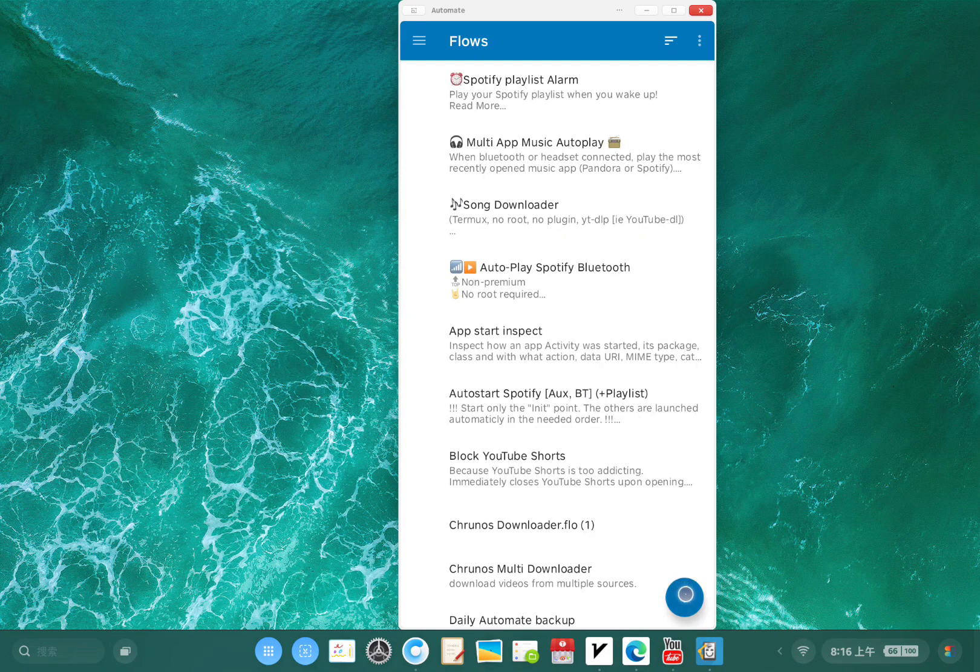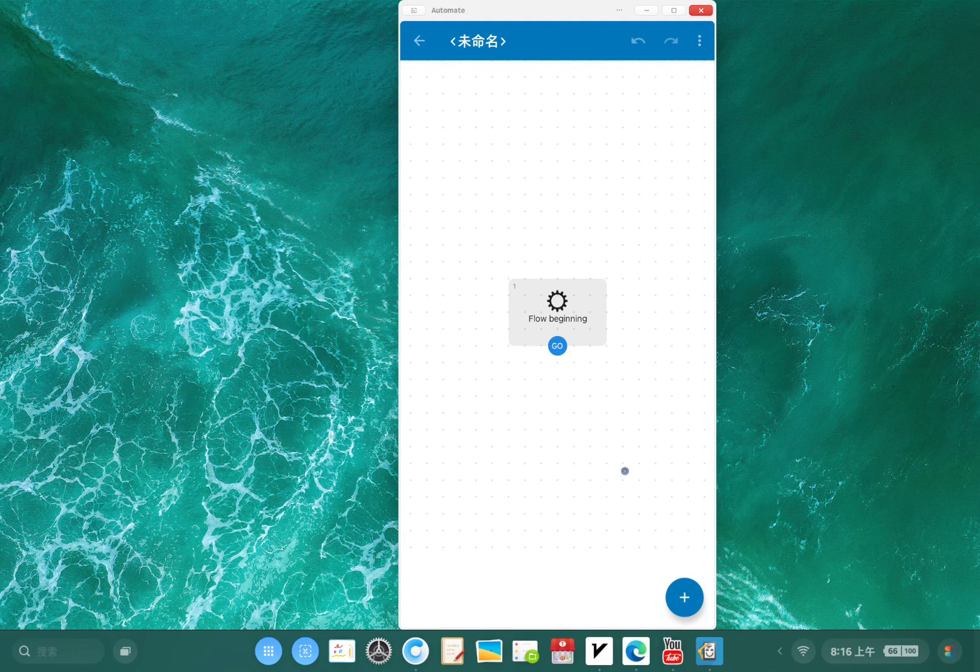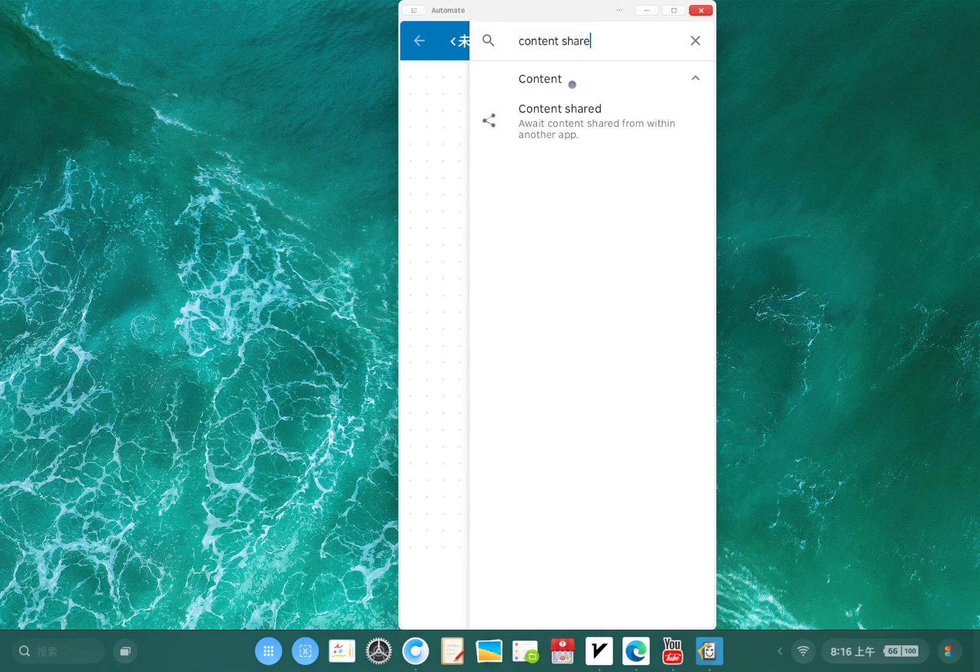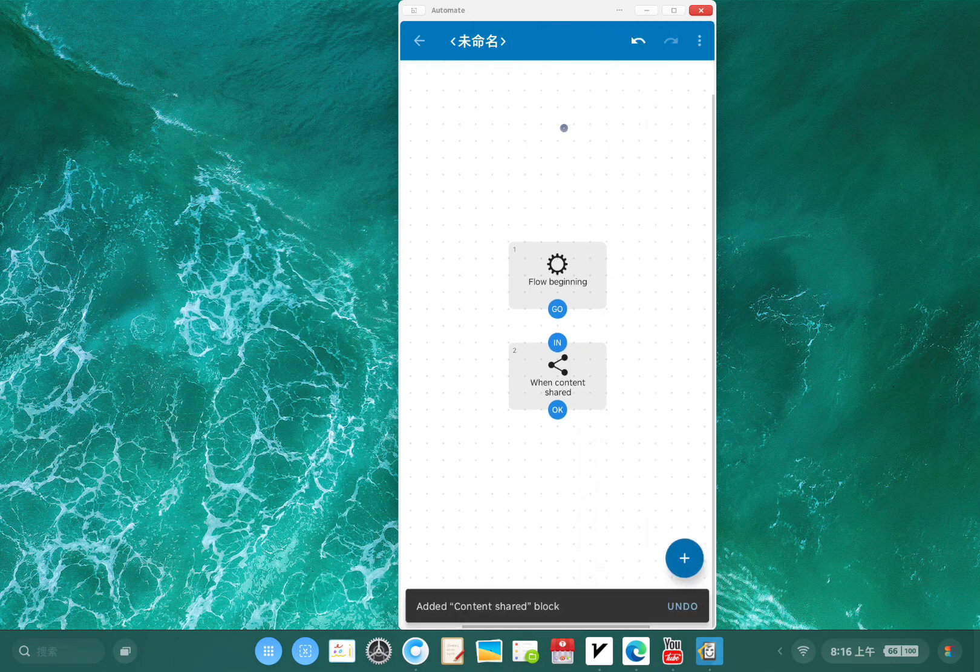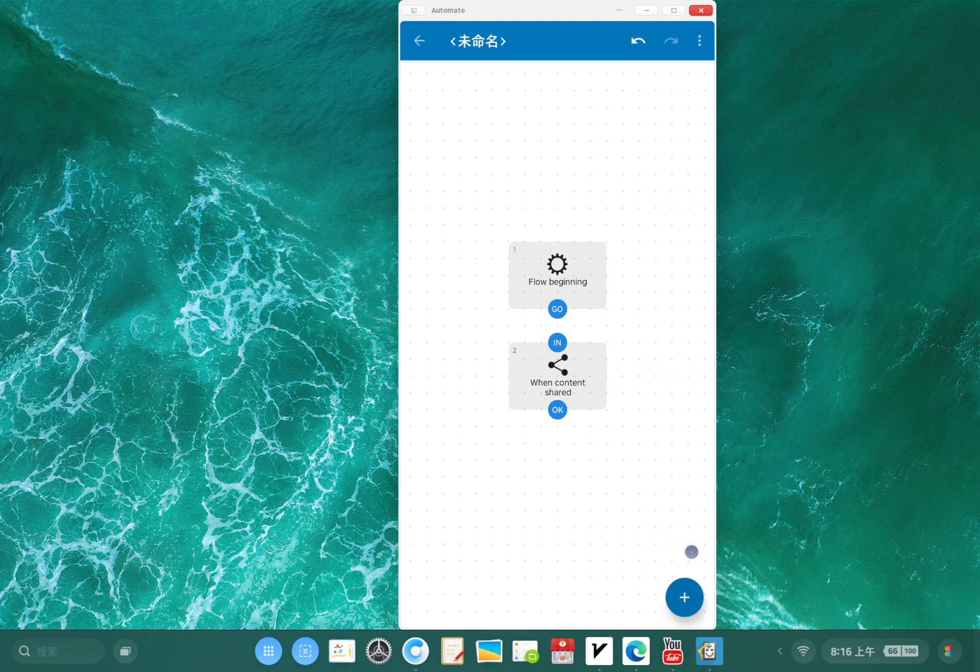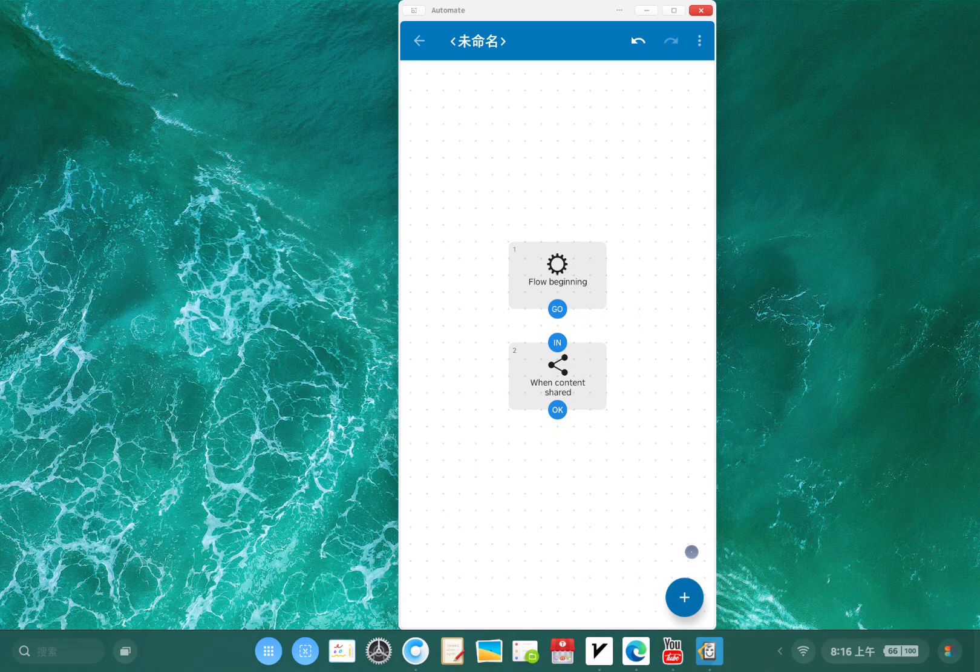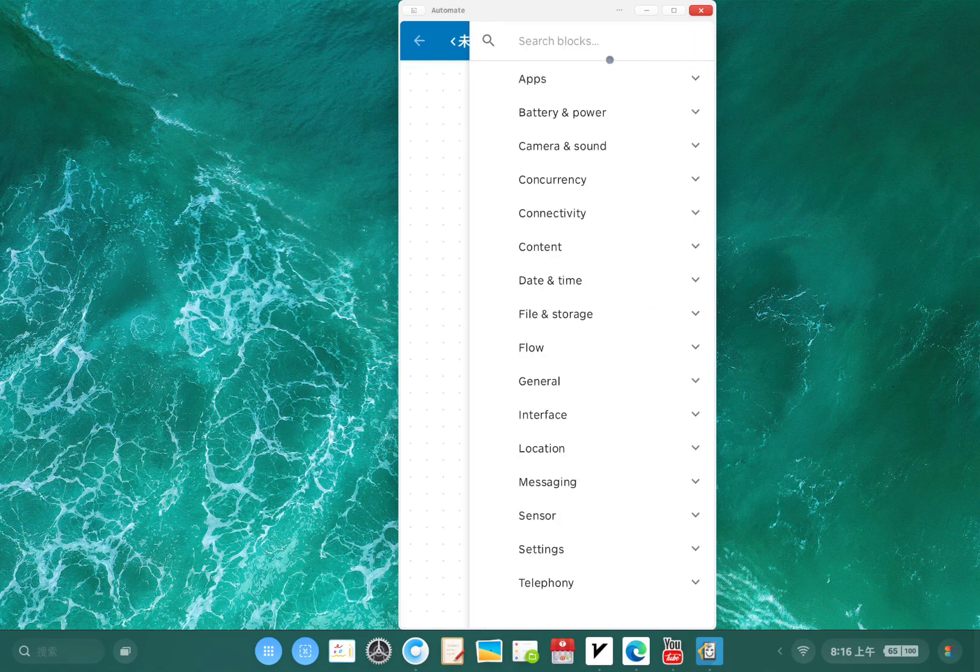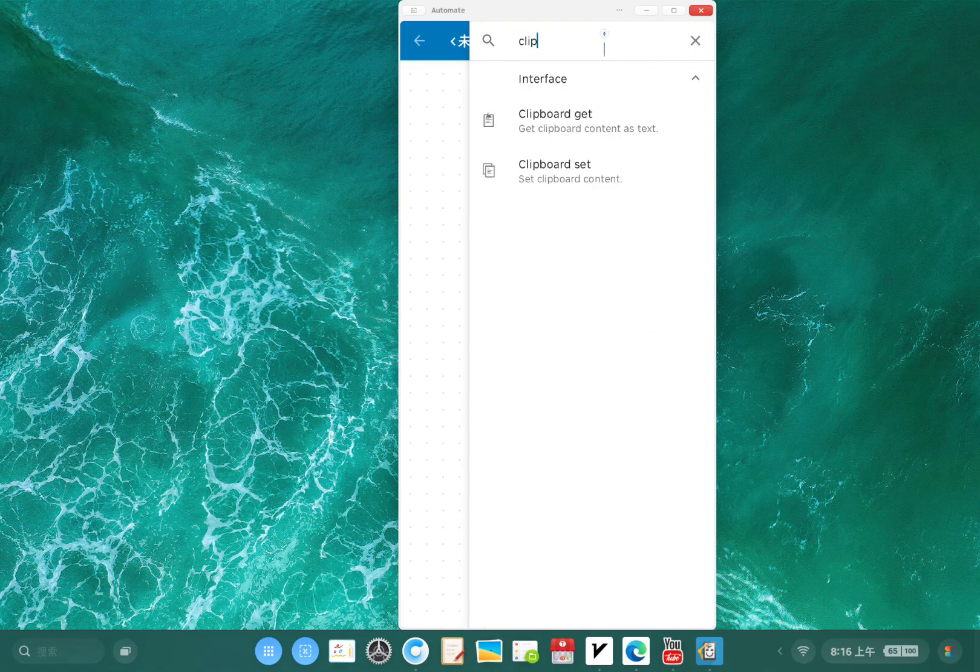Just tap this plus icon. You see here is the flow beginning first block. I'm gonna add a new block content shared. I want to create one that converts a YouTube music video to a Spotify track and plays it on Spotify.